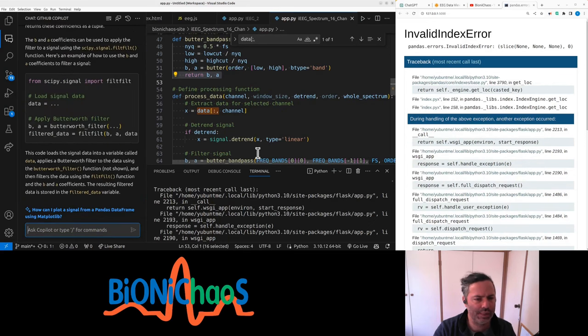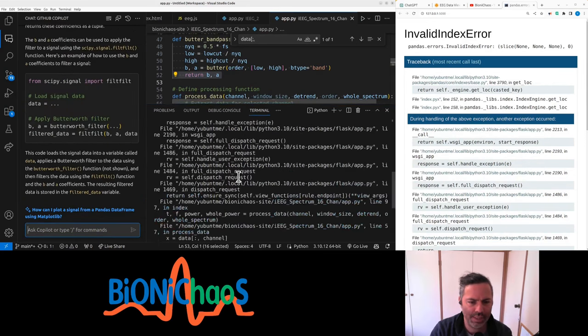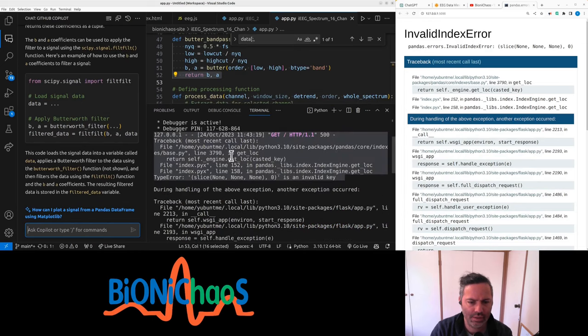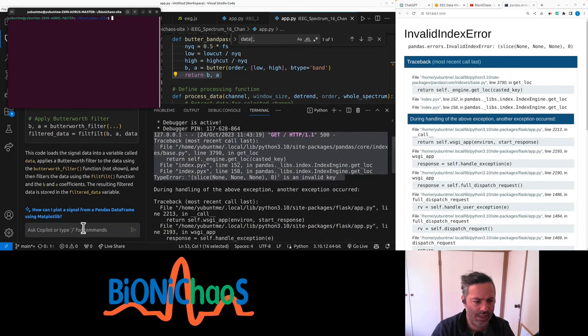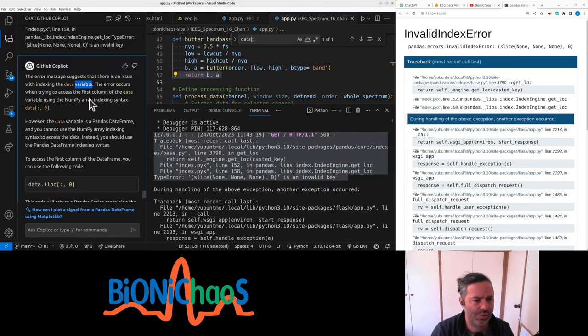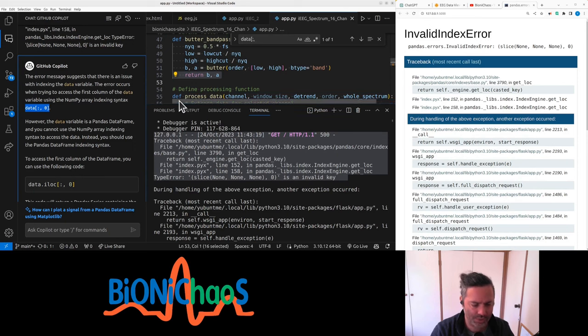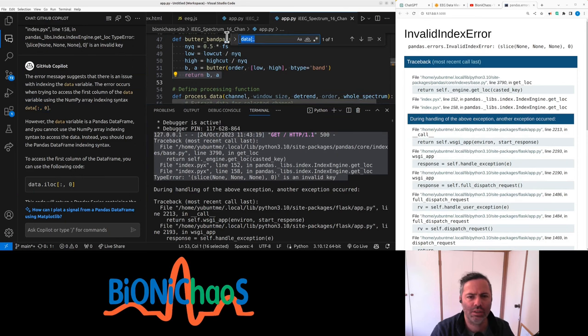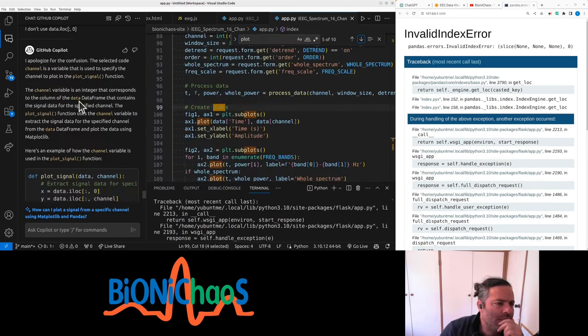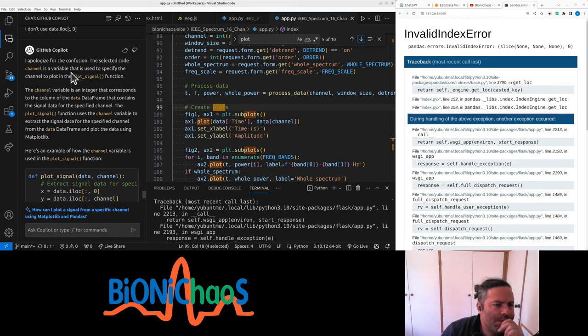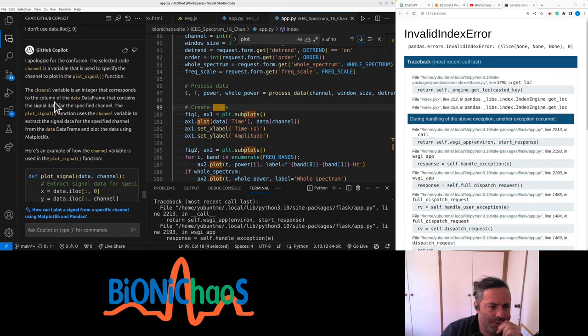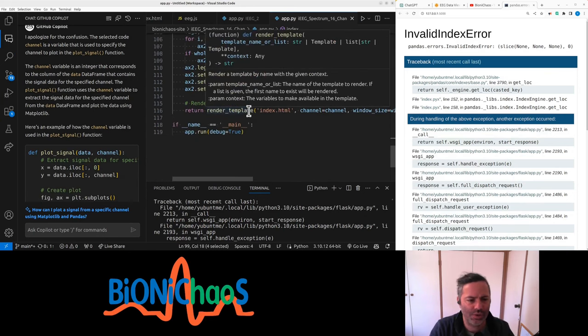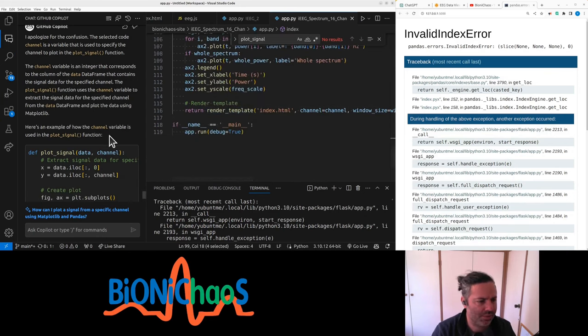I get that, but I meant with the error. To access the first column of the data, but I'm not, well not anymore. So why is it not getting updated? Select code: channel variable that is used to specify the channel to plot, signifying the channel variable is an integer. Content signal, the plot signal function to extract the signal data from specified channel. What is it talking about? There is no - it's like getting it to clear the chat or something.